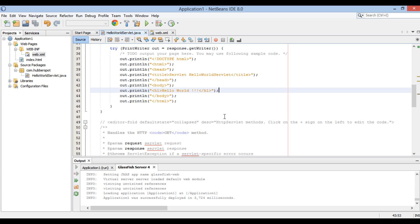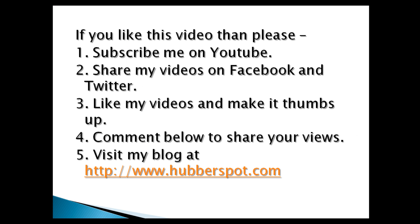So friends, go through this video two to three times so that how to create and configure Java Servlets using web.xml concept gets more clear to you. Hope you like this video. Please give one minute to like, share, comment or subscribe my channel, or you can visit my website at www.hubberspot.com. Thank you.